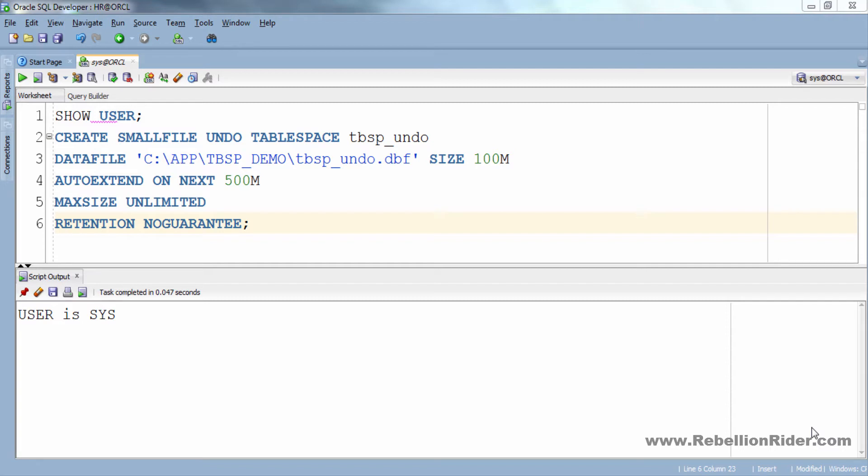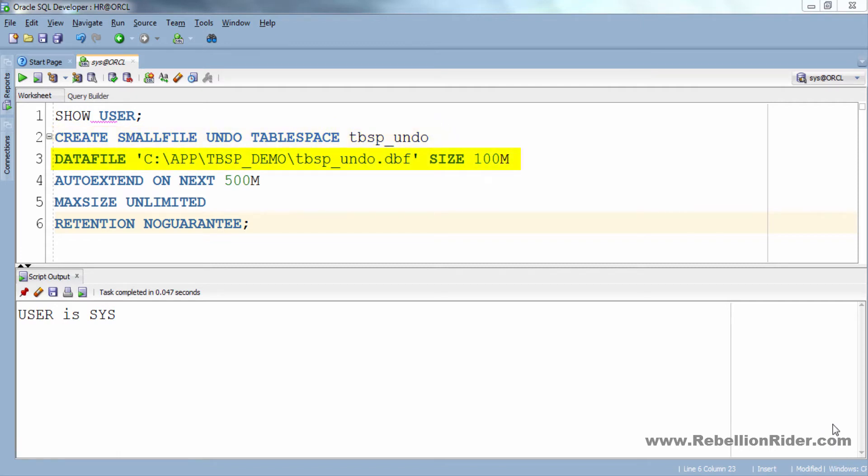So let's dig into this statement and see what we have done here. The first line is self-explanatory. Here we are creating a smallfile undo tablespace by the name of tbsp_undo. In the second line we have our DATAFILE clause using which I have added a data file tbsp_undo.dbf to our undo tablespace which has an initial size of 100 MB.